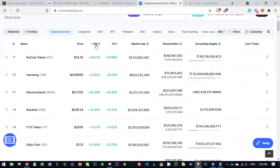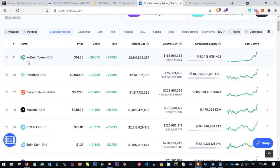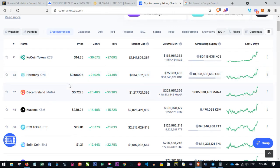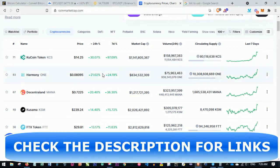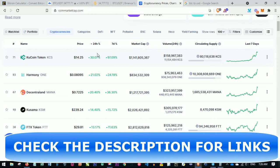If I sort by the 24-hour difference, these are the top gainers in the market right now. For example, KuCoin — which is one of the best exchanges out there, similar to Binance — has their own coin. Right now the KuCoin Token is at about $14, and in the last 24 hours it has had around 30% gain, and in the last seven days about 97% gain. If you had entered this market in the last seven days, you would have made this amount.